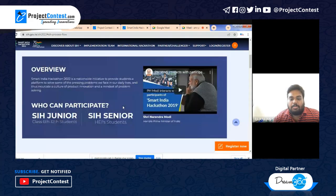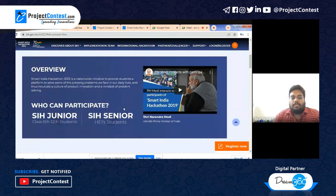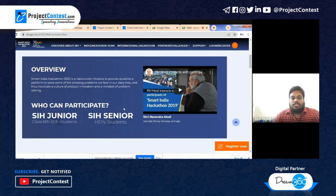To give an overview of Smart India Hackathon: it was started in 2018 for software, and has since evolved into both software and hardware editions. This year they have also asked for nominations from school students in the SIH Junior category from class 6 to 12, and the SIH Senior category for higher education institutions.